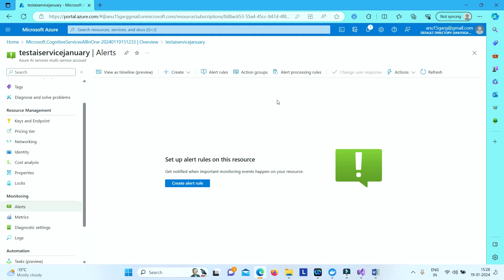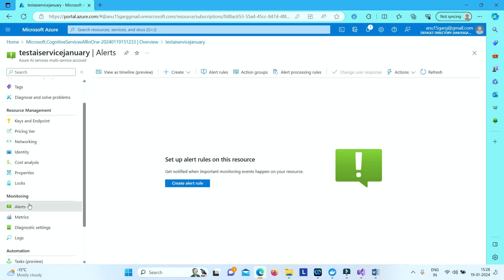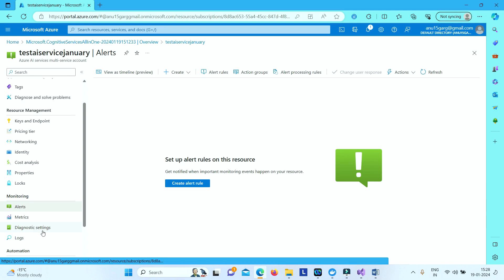Hi, in this lab we will see the monitoring aspects of Azure AI service. As we have already understood that we have alerts option, we have metrics option, we have diagnostic settings option to monitor your Azure AI service.